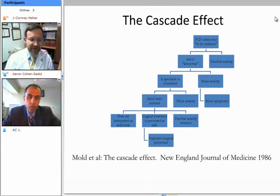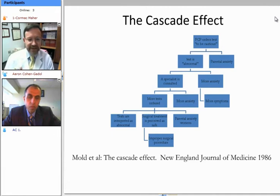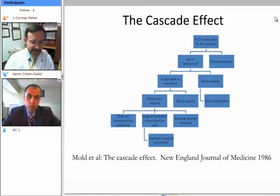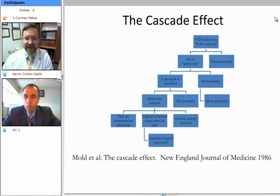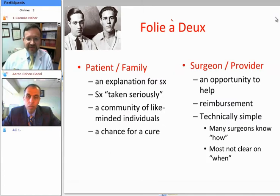This leads to parental or patient anxiety; a specialist is consulted, sometimes leading to more tests. Down this cascade, the parents are anxious, in some cases the treating physicians are anxious, and occasionally a surgical treatment can be perceived as a safe alternative to doing nothing, and a surgical procedure is carried out — sometimes without completely understanding whether or not that needed to be done.